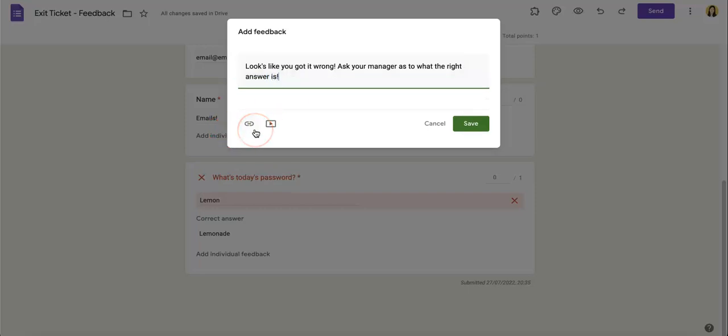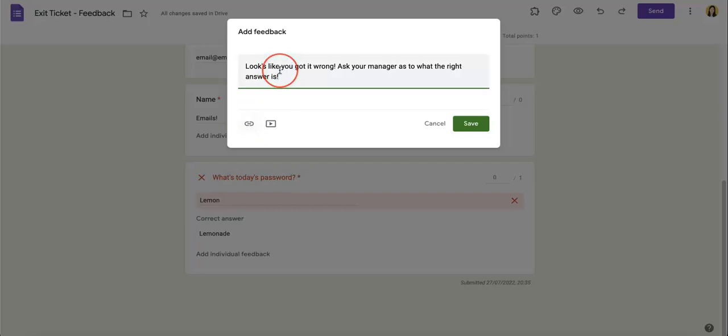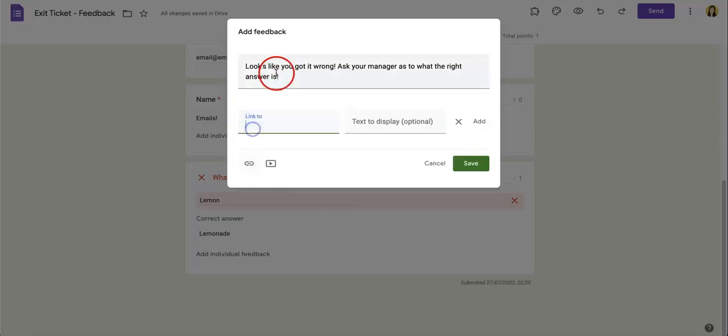Also some other features you should take note of is that you can add videos or links so that in case they were supposed to watch a video for this, you can then refer them to that specific video. They can watch it again and try to re-answer the questionnaire.